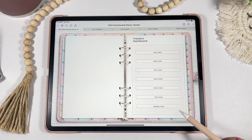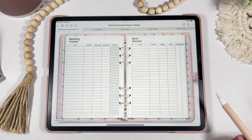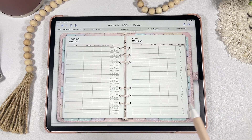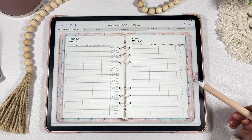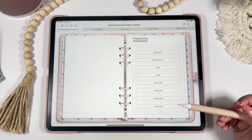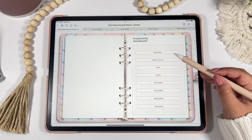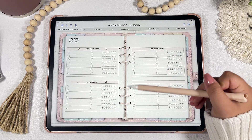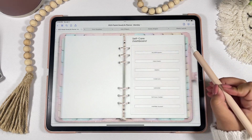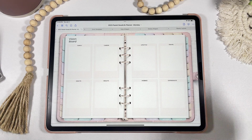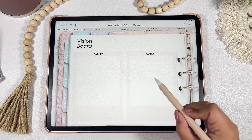Under the trackers dashboard you'll have a yearly habits tracker, year in pixels, mood tracker, and reading tracker — great for keeping track of all the books you're reading and want to read throughout the year. In the productivity dashboard you'll have access to quick notes, master to-do list, goals, and routines — basically any template to help you get things done quickly and efficiently. The self-care dashboard includes affirmations, vision board, memories, and more.